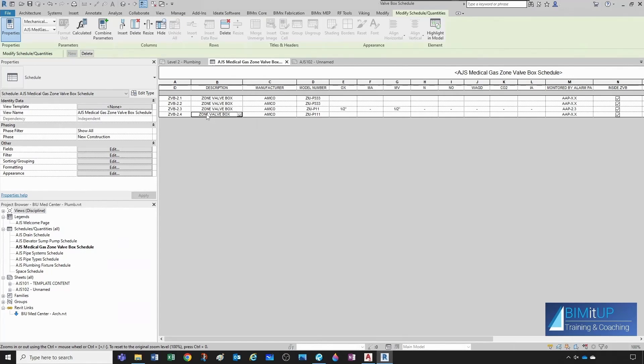zone valve box, and that way anything that is not a zone valve box will not appear here. And we have it sorted out by level, and we have a little space between levels, but right now we have nothing on level one, so it's just this plane level two. So now let's go back to our floor plan to fill up everything else.